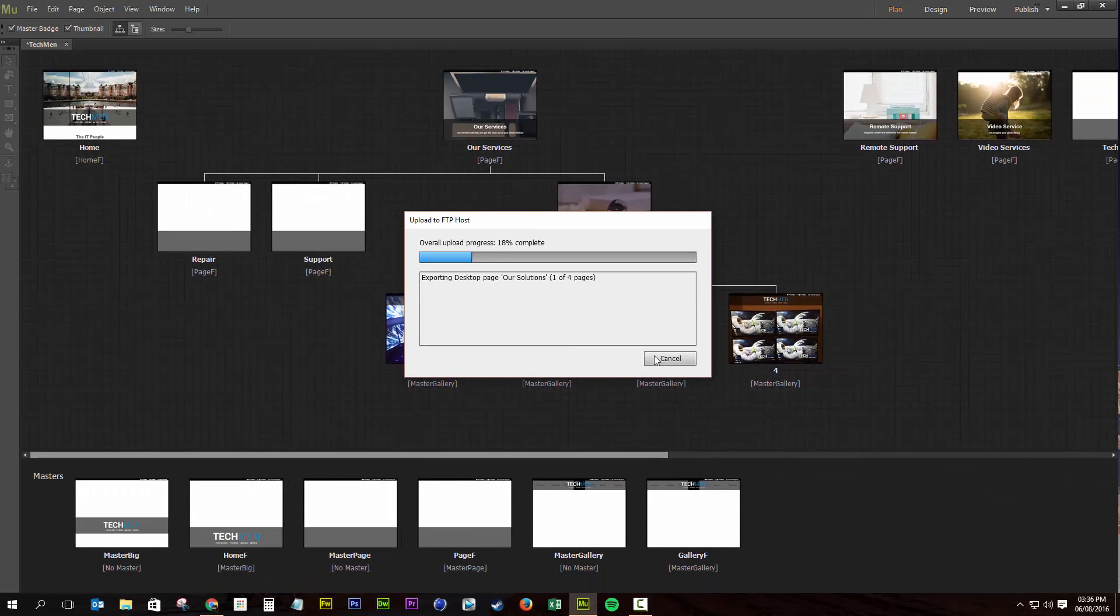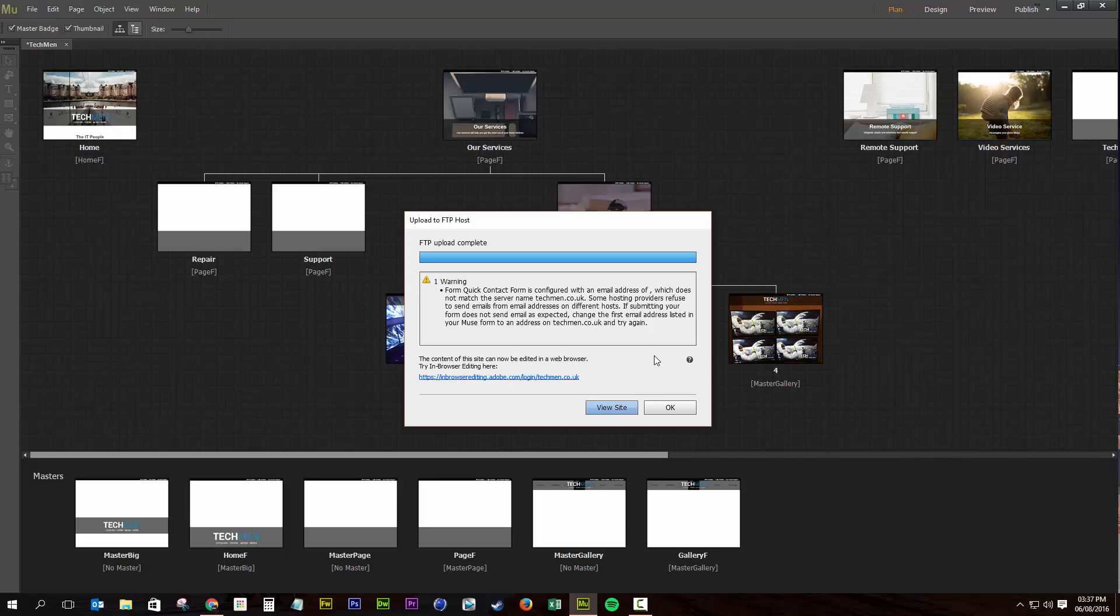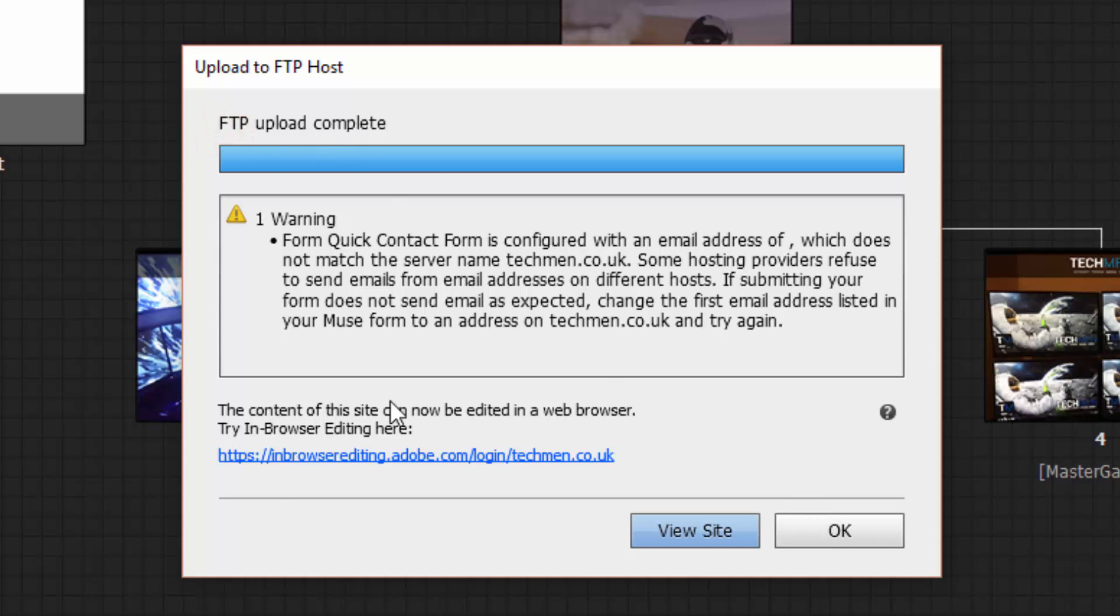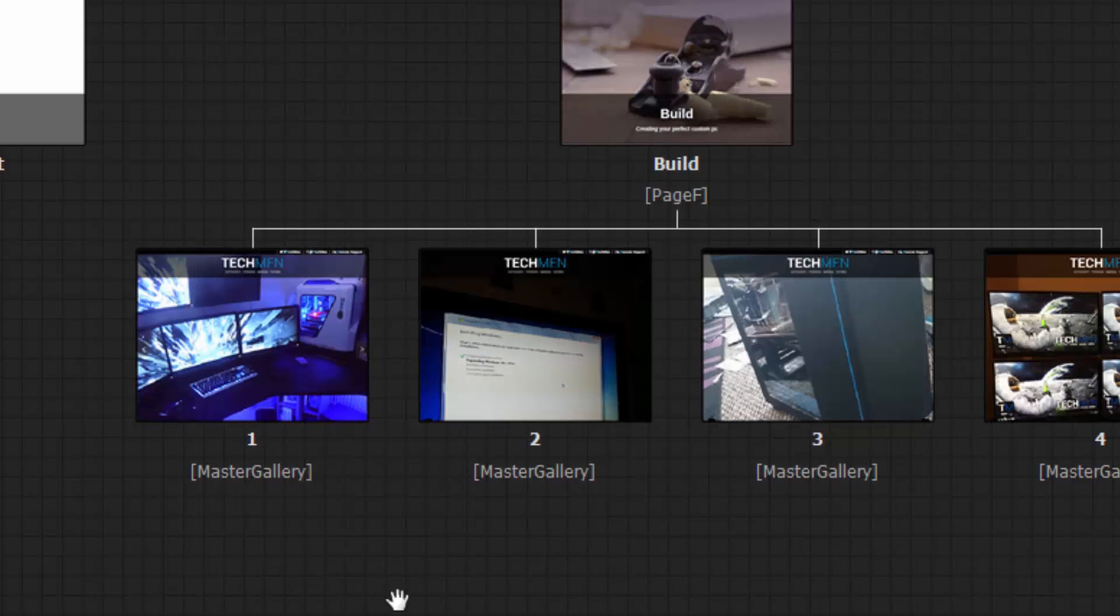With movie magic, I'll be back in a moment. OK, welcome back. Once that's complete, you want to click OK. And you confirm that by seeing FTP upload complete. My error is because I've got a dodgy form. We're going to click OK.